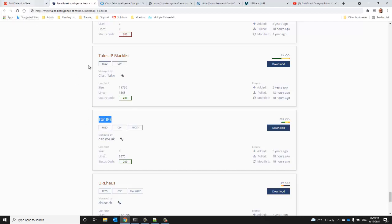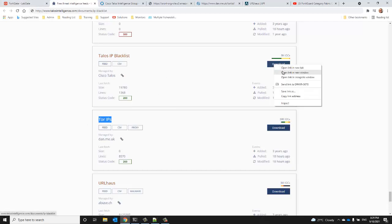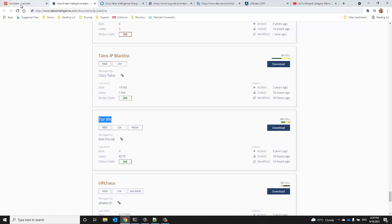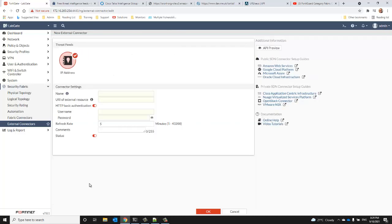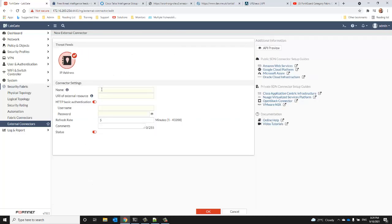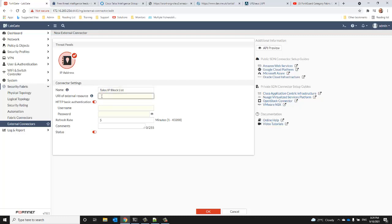We'll start with the Talos feed. I'll copy the download URL and we'll go back to the FortiGate. So we're going to choose the IP feed and I'll give that a name, paste the URL.